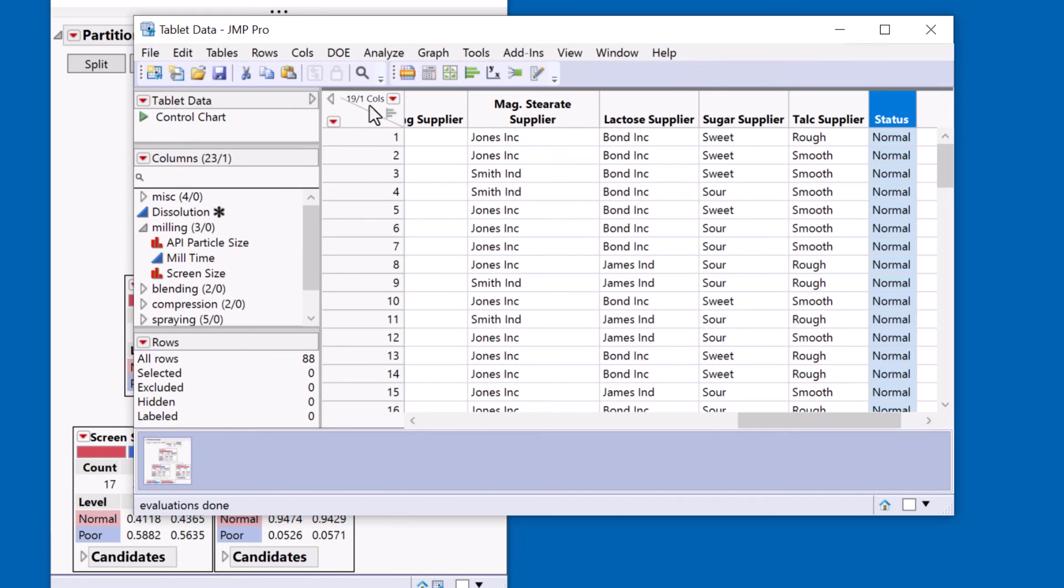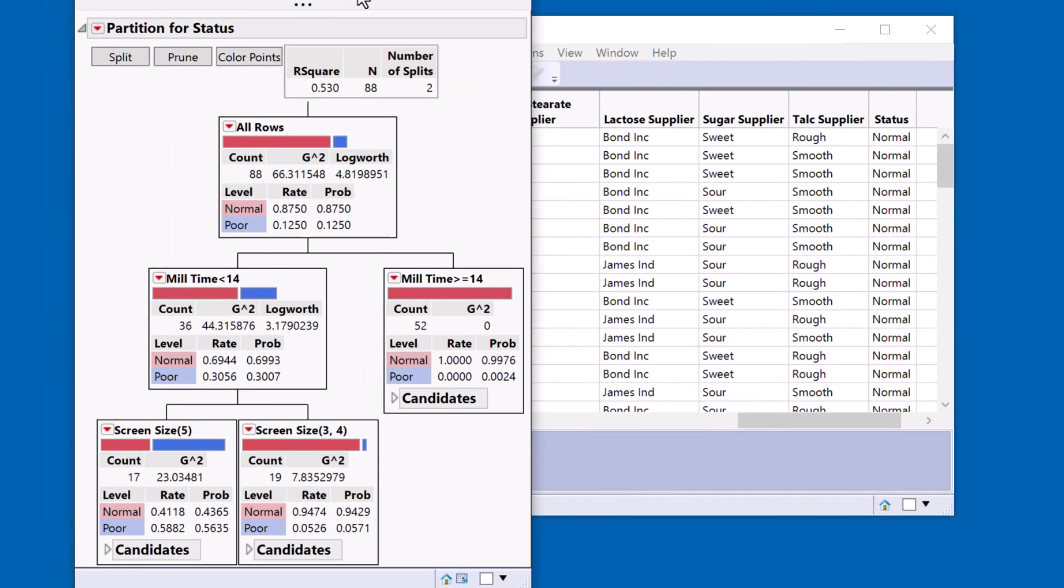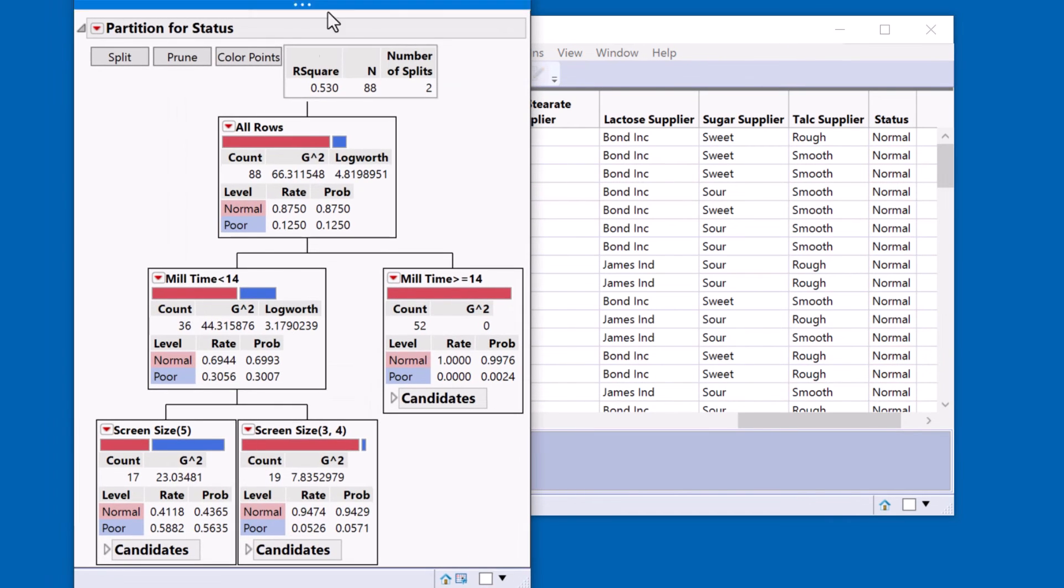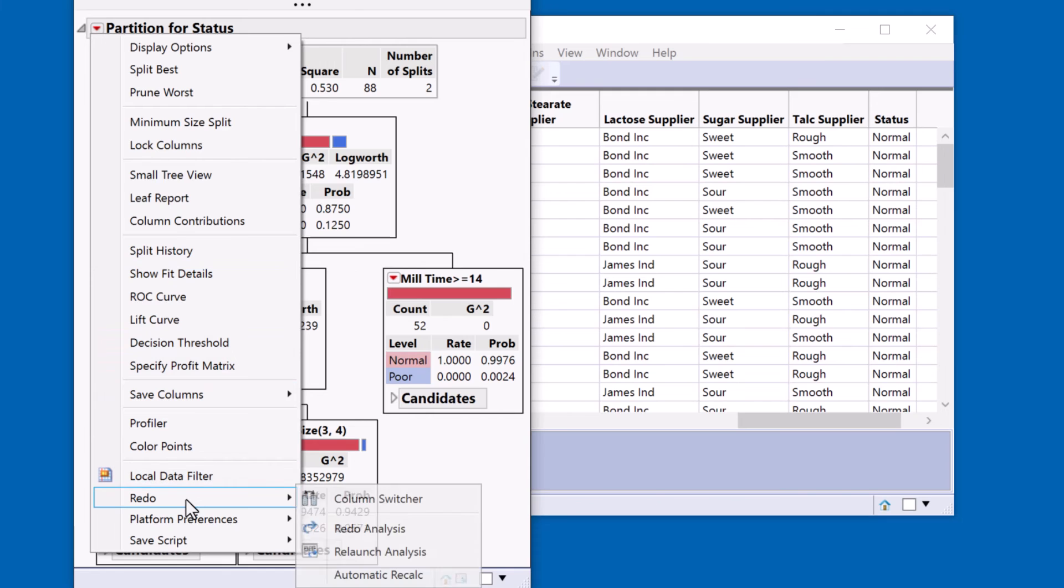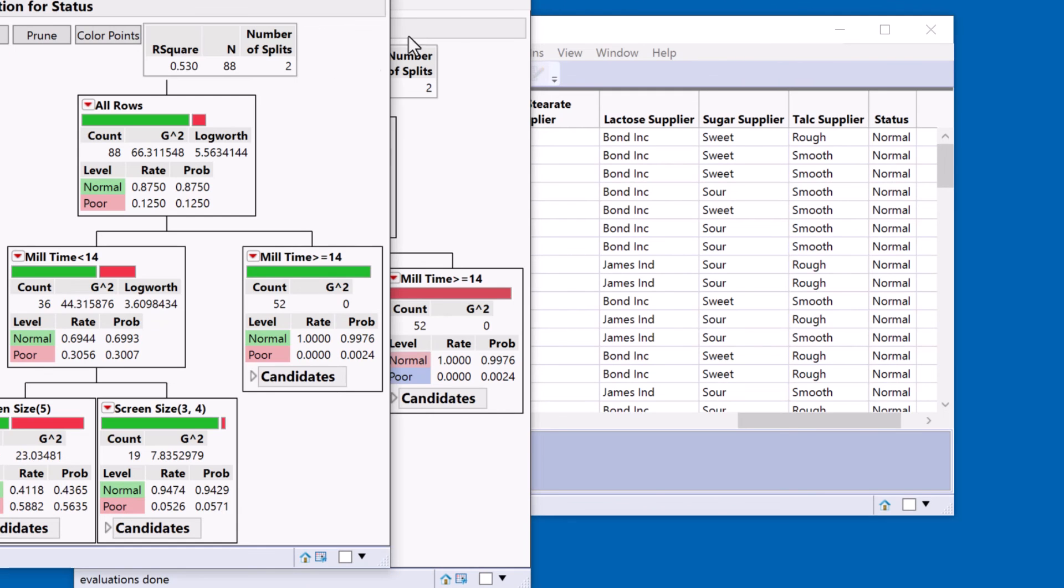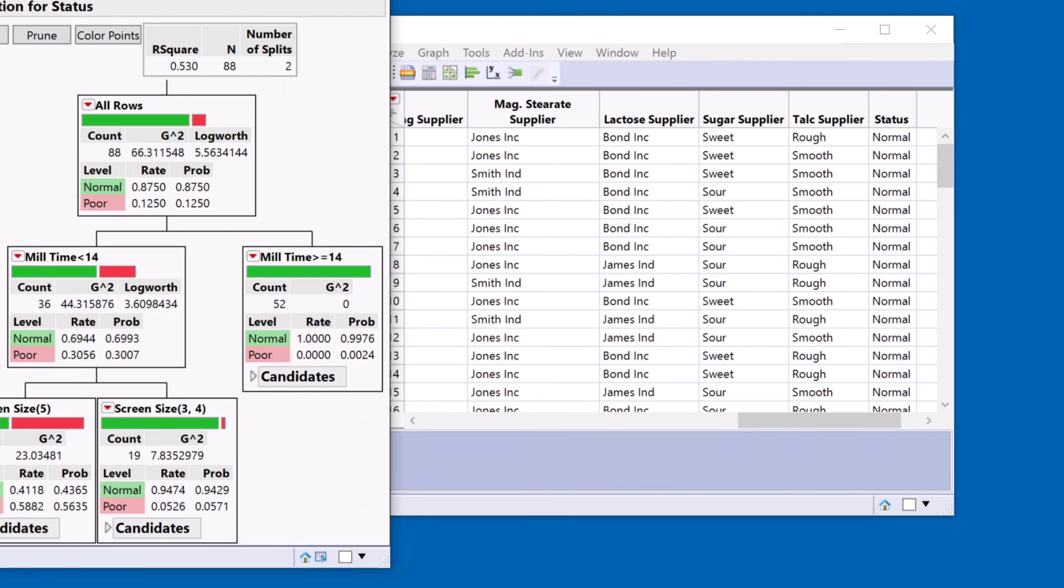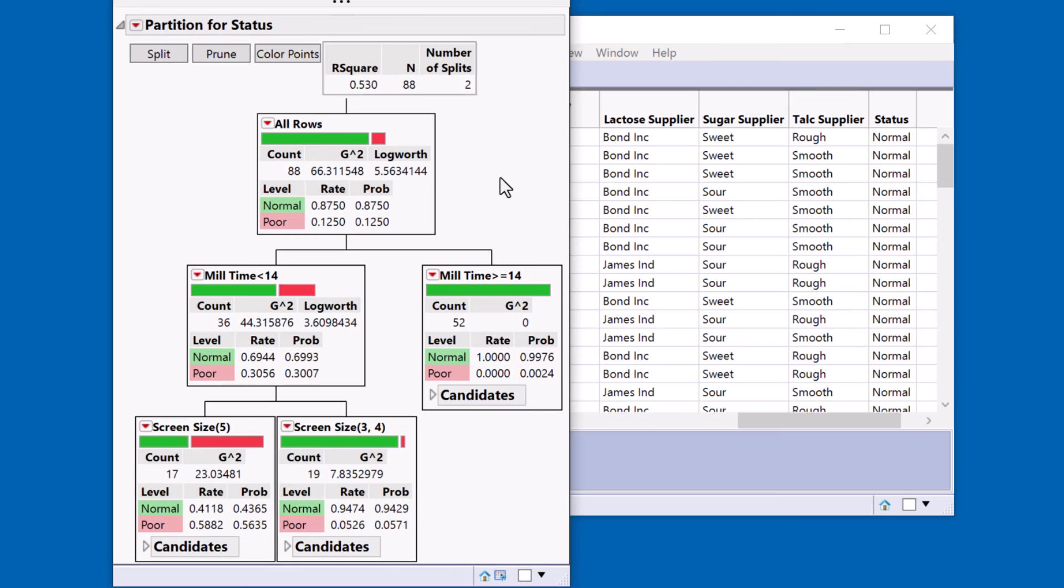Now when I come to my decision tree, well nothing's changed. But the next time I create a decision tree it will inherit those colors. The quickest way I can do that is just to do a redo. So now you see my decision tree has the colors. And I quickly see the red condition here. This is the poor condition. This is the problematic area. It's the failure mode.